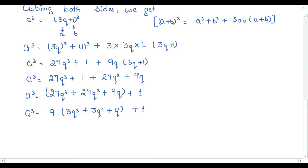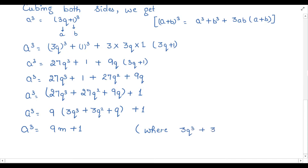So a cube equals 9 times (3q cube plus 3q square plus q) plus 1. The bracket value 3q³ plus 3q² plus q can be assumed as m. Therefore a cube equals 9m plus 1. Hence we have proven that the cube of any positive integer can be of the form 9m plus 1 by Euclid's division lemma.